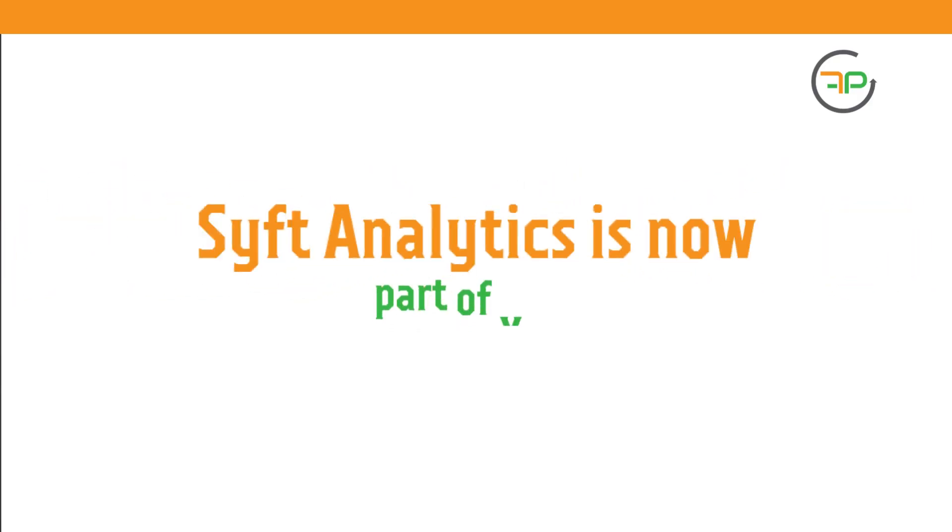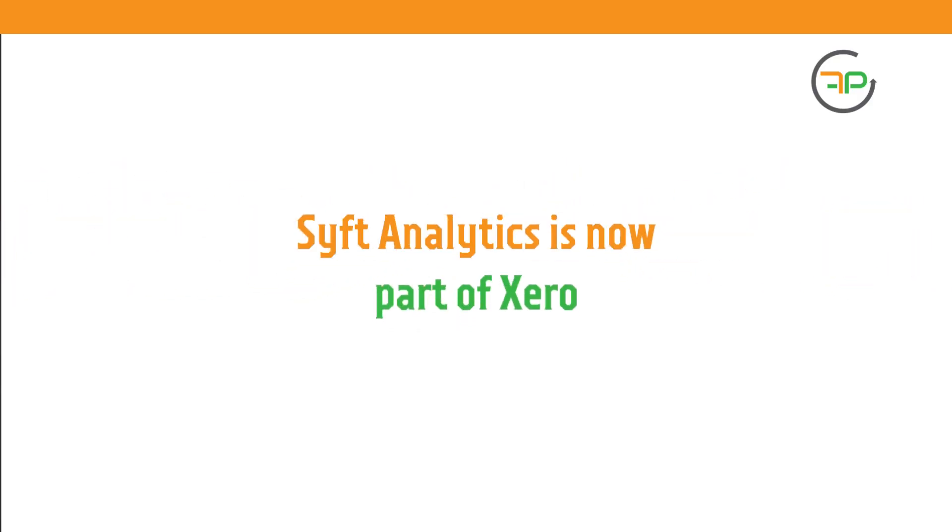Hello, everyone. Did you hear? SIFT Analytics is now part of Xero. Xero has officially acquired SIFT Analytics. But what does it mean for you? There's some exciting stuff that you can do. SIFT Analytics is going to be part of your client's Xero subscription.